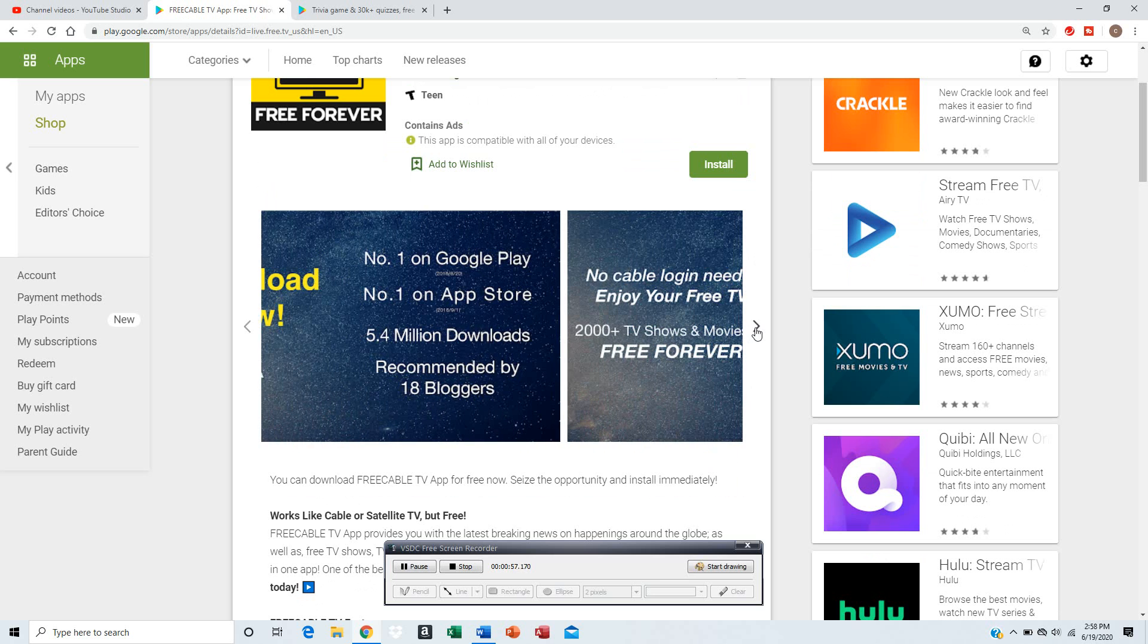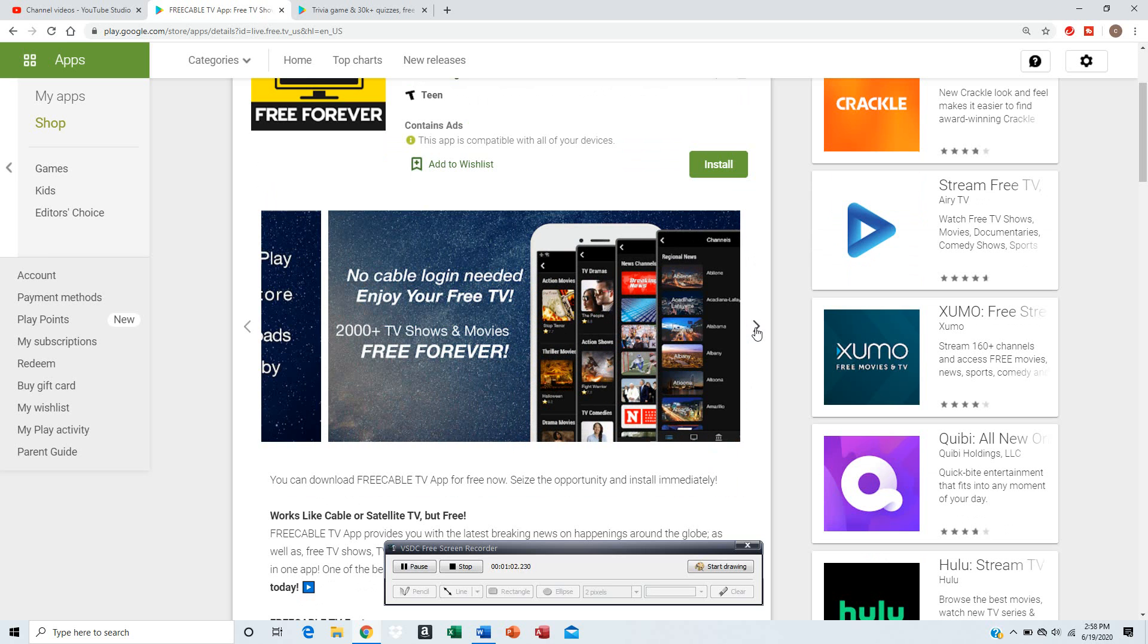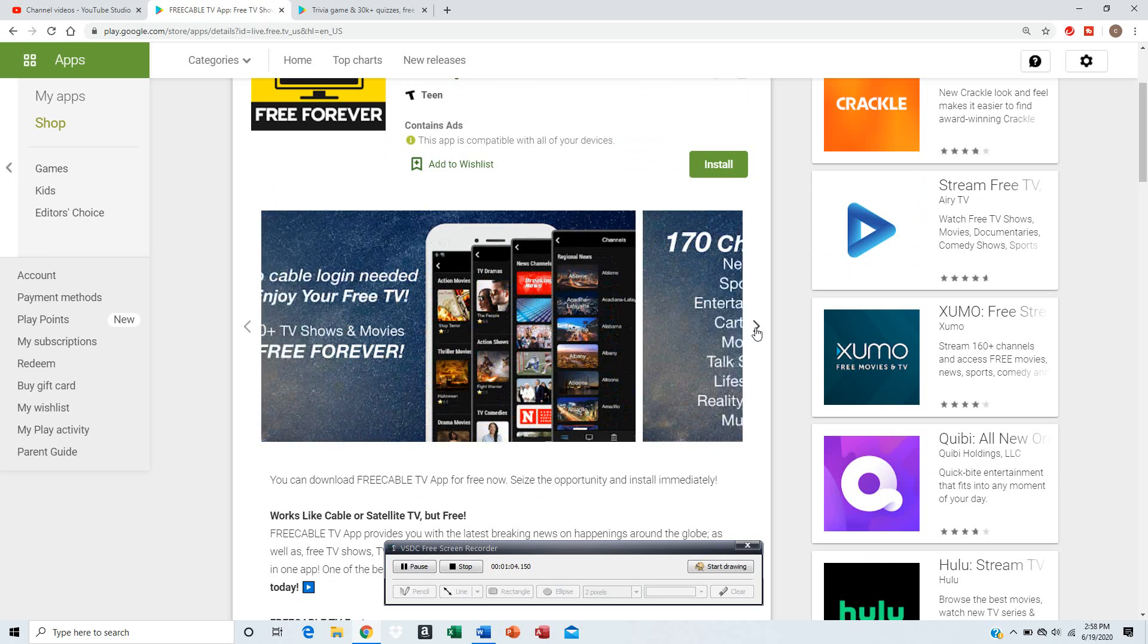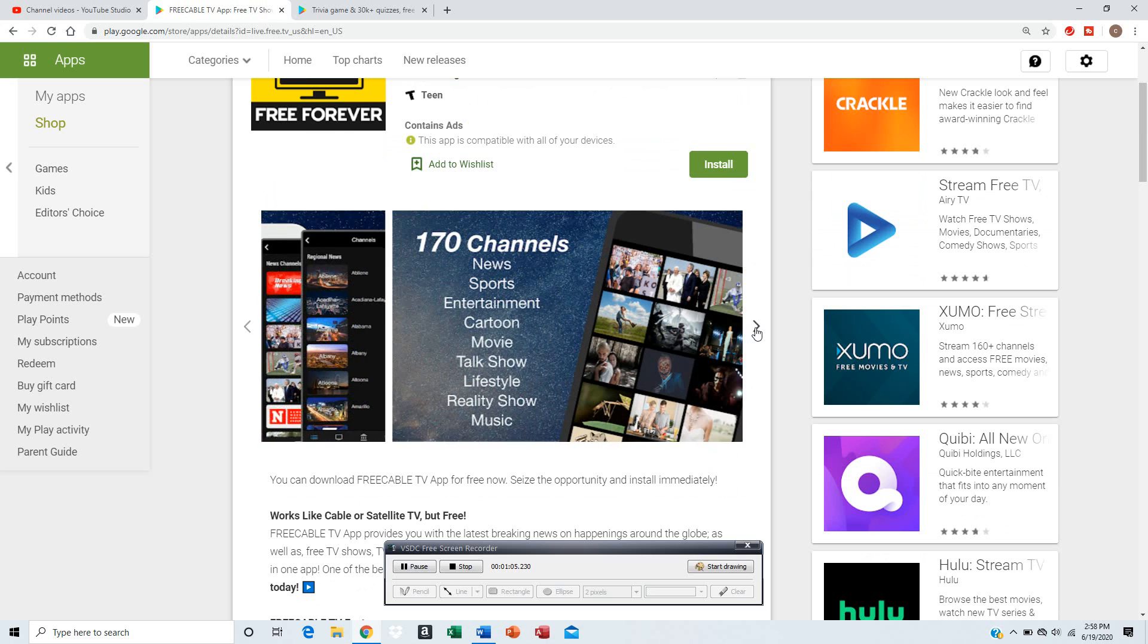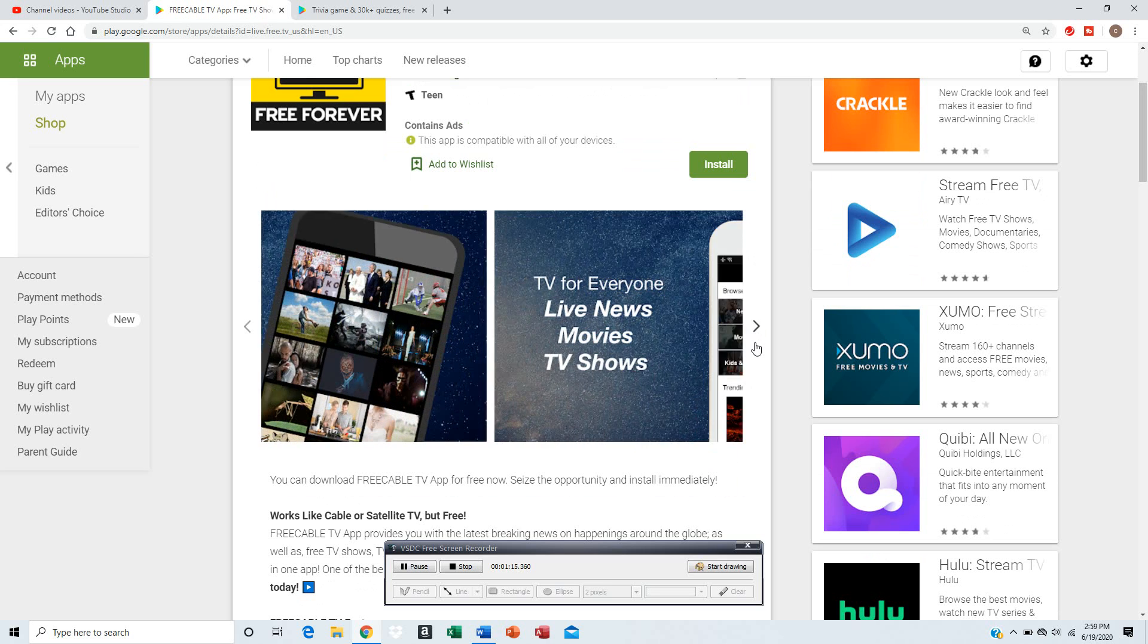It has 5.4 million downloads and it's recommended by 18 bloggers. You don't need to log in. And it has 170 channels from news, sports, entertainment, cartoon, movie, talk show, lifestyle, reality show, music.